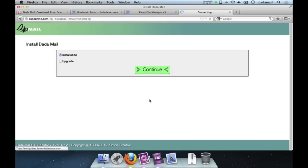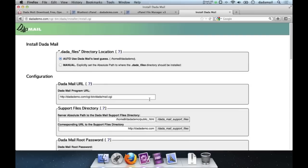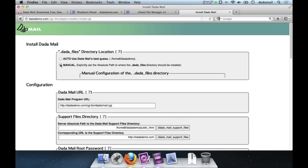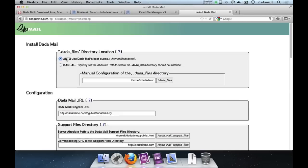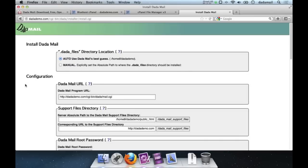Since this is a new installation and we're not upgrading, I'll make sure New Installation is checked and hit the big green Continue button. I'm presented with a small form to fill out. The first thing it wants to know is where to put its dot-data files directory — this is where .amail stores temporary files, its configuration file, and logs. I want to keep this somewhere .amail has permission to write but that's not publicly accessible via a web browser. .amail has guessed my home directory, which is perfect, so I'll leave it on Auto.